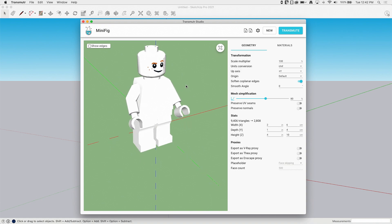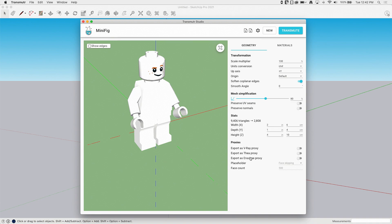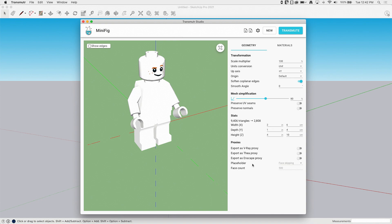Another option down here that is available is exporting this back out as a proxy, which is going to give you a lower quality proxy to actually work with in SketchUp, but then data in there to render it properly as the higher quality mesh in V-Ray, Theia, or Enscape, which is really cool.